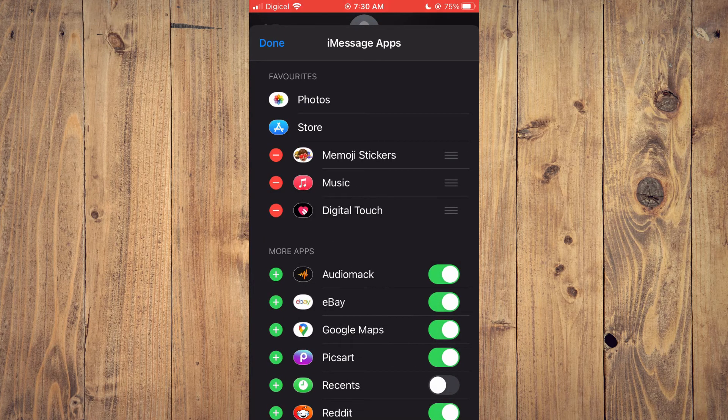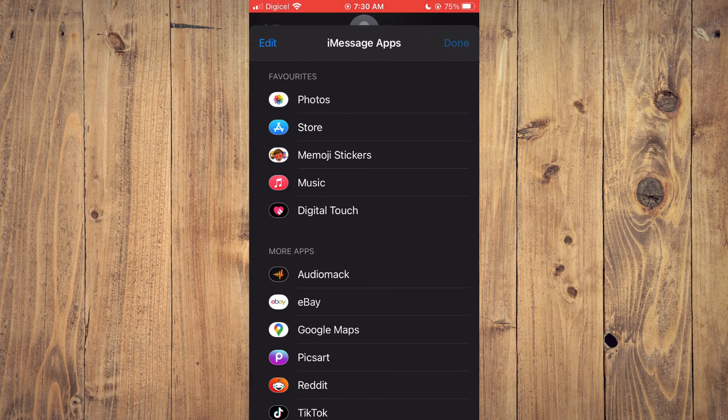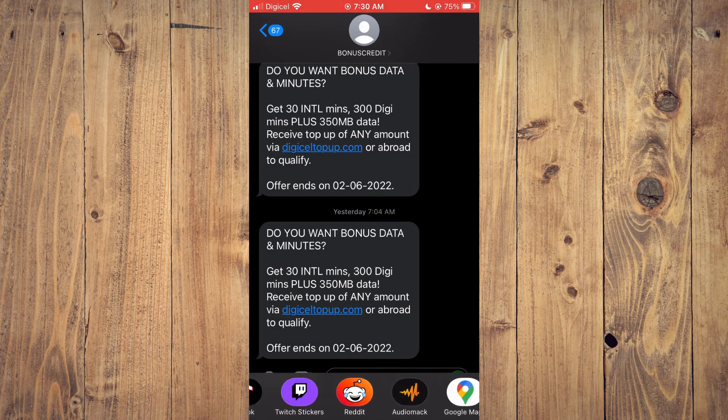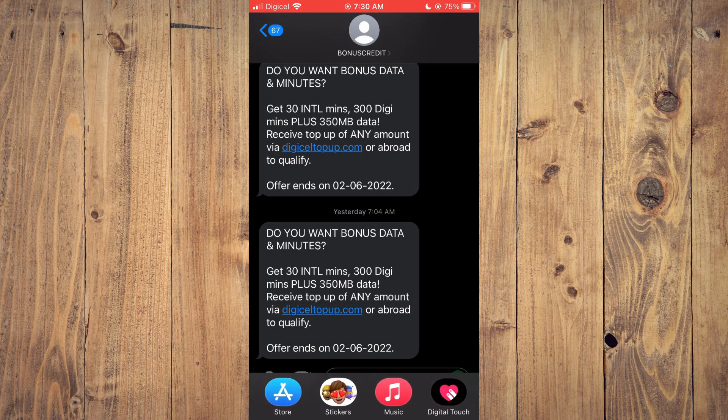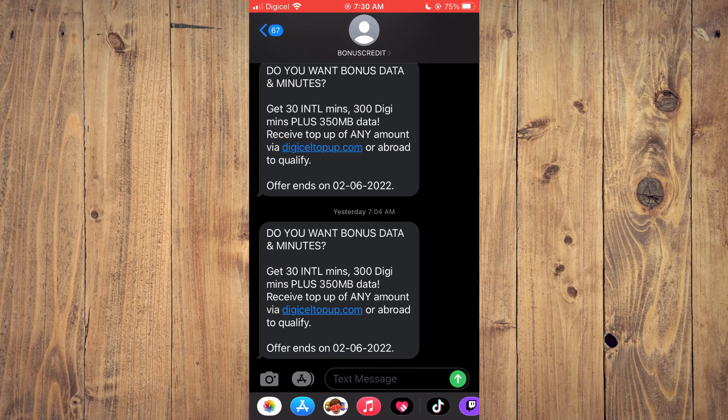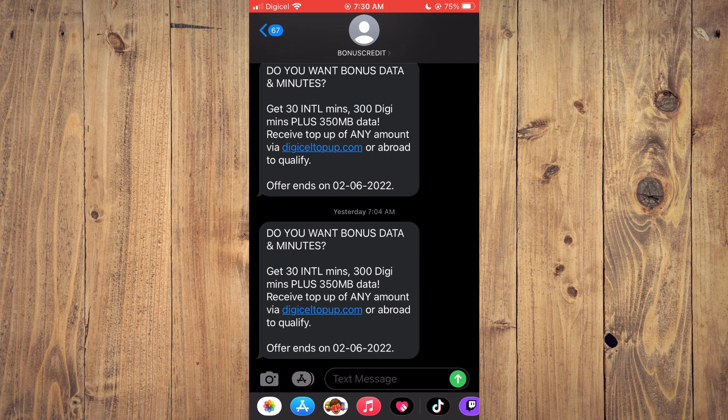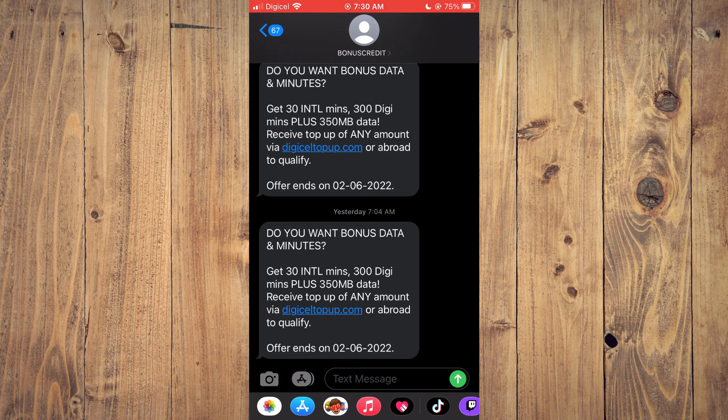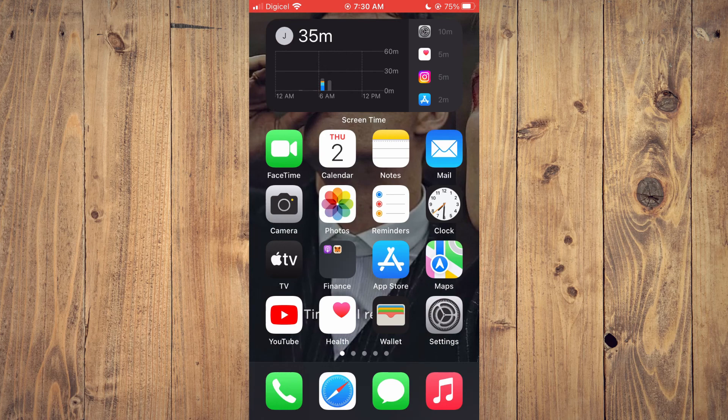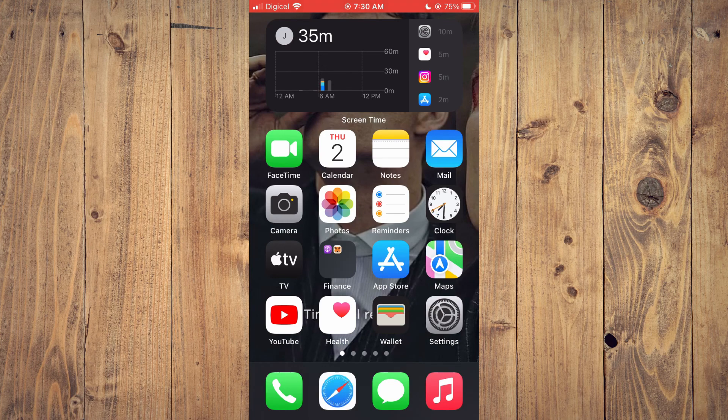You'll toggle it on and tap on Done, then tap on Done again, and you can see that it is there again. That's how to add or remove Memoji stickers from iPhone keyboard.